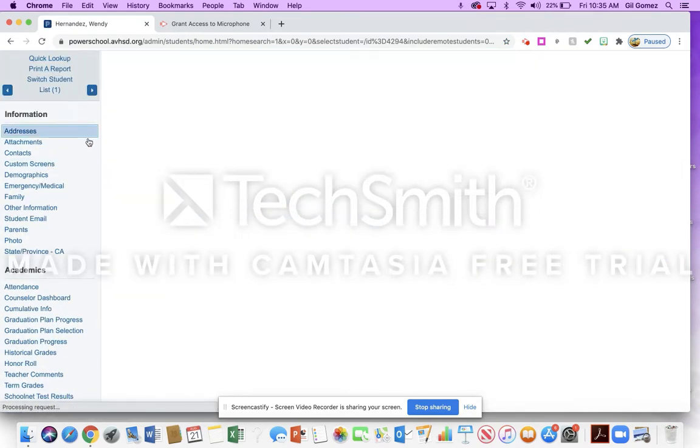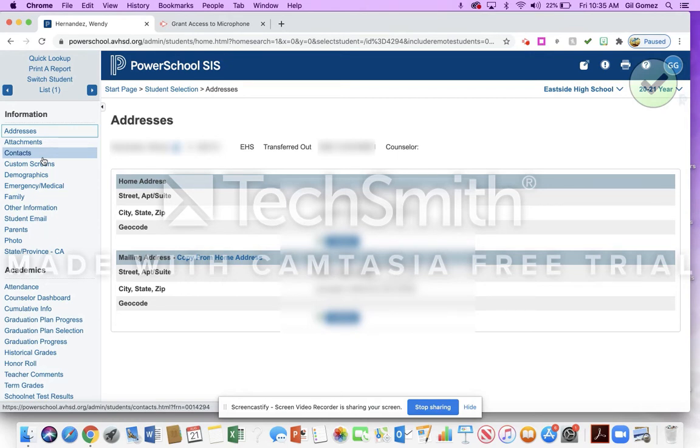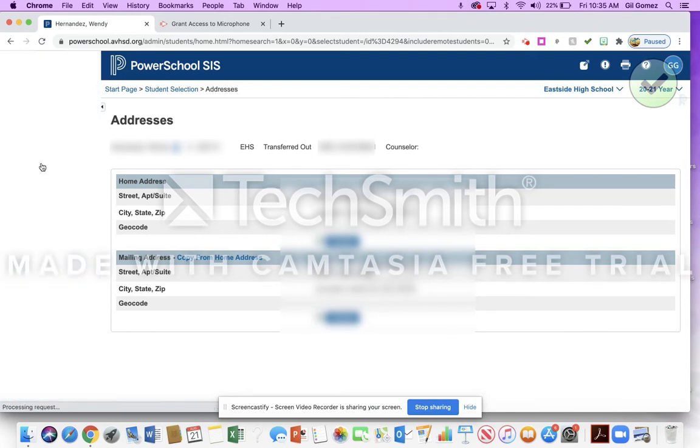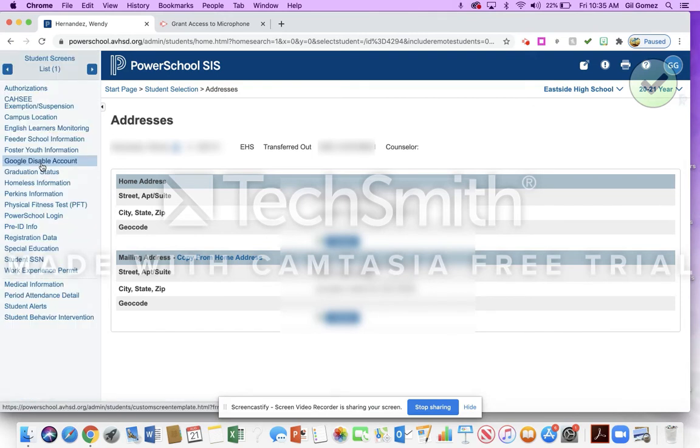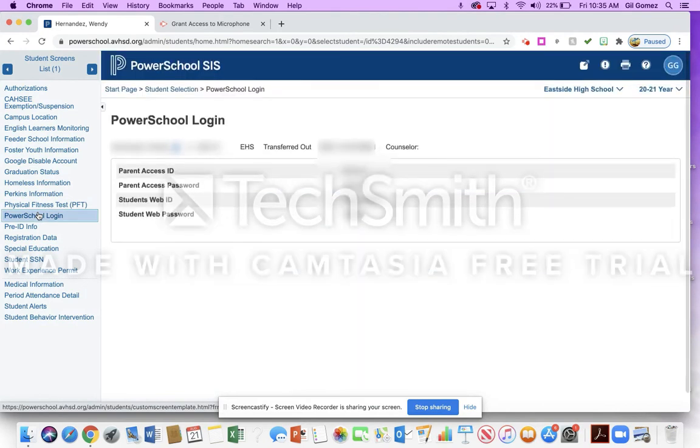You'll see that if you go onto her screen, mine showed up originally because that's the screen I was on last time. But if you want to see her information and you don't come up on that screen, you're going to go to Custom Screens. And then on Custom Screens, you're going to go down to PowerSchool login.